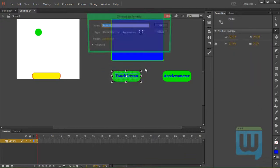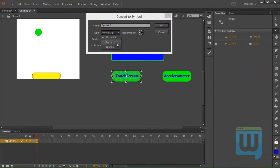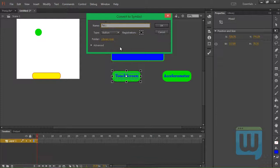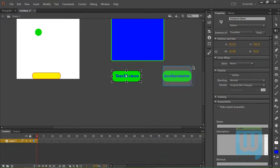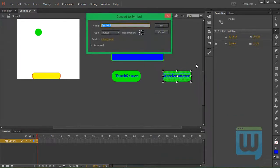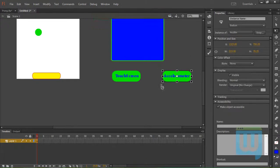Now convert each one of these to a symbol. Into a button. This time. Not a movie clip. That will be touch button. F8. This one will be ACC button. Click OK.